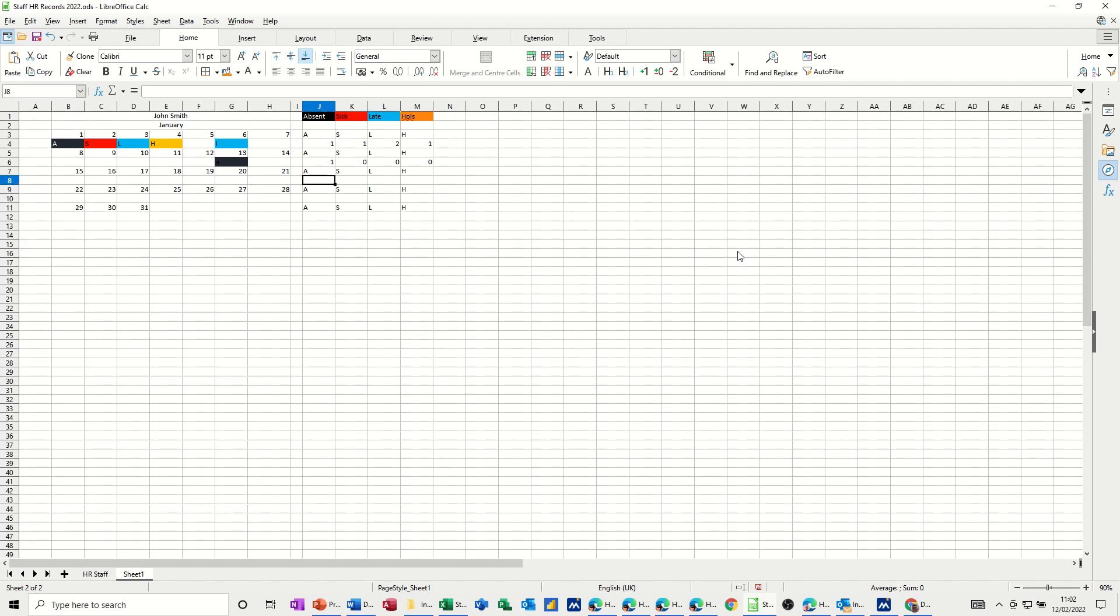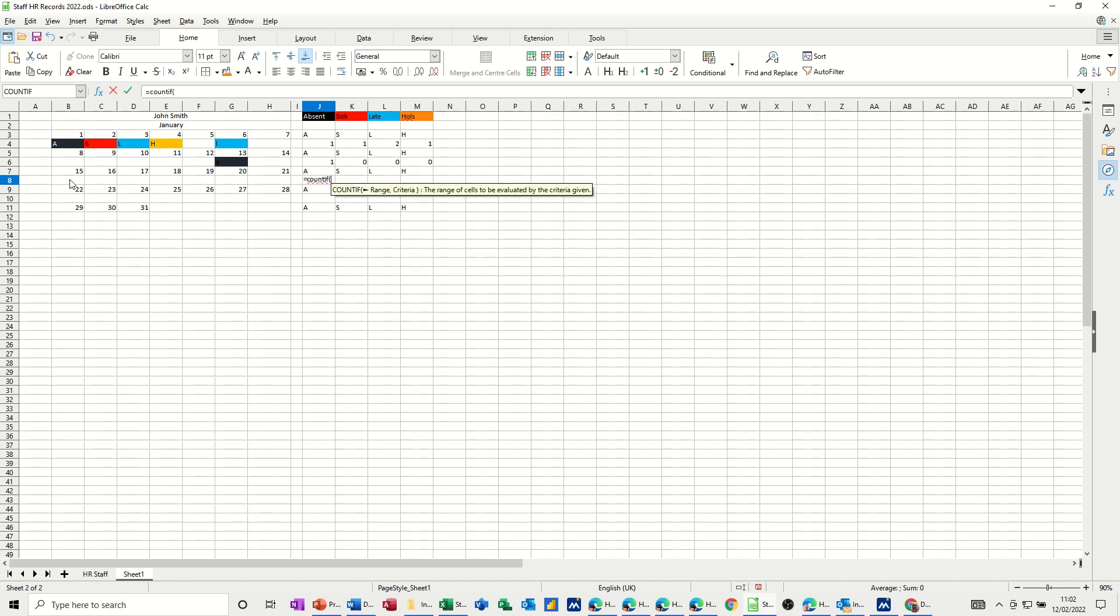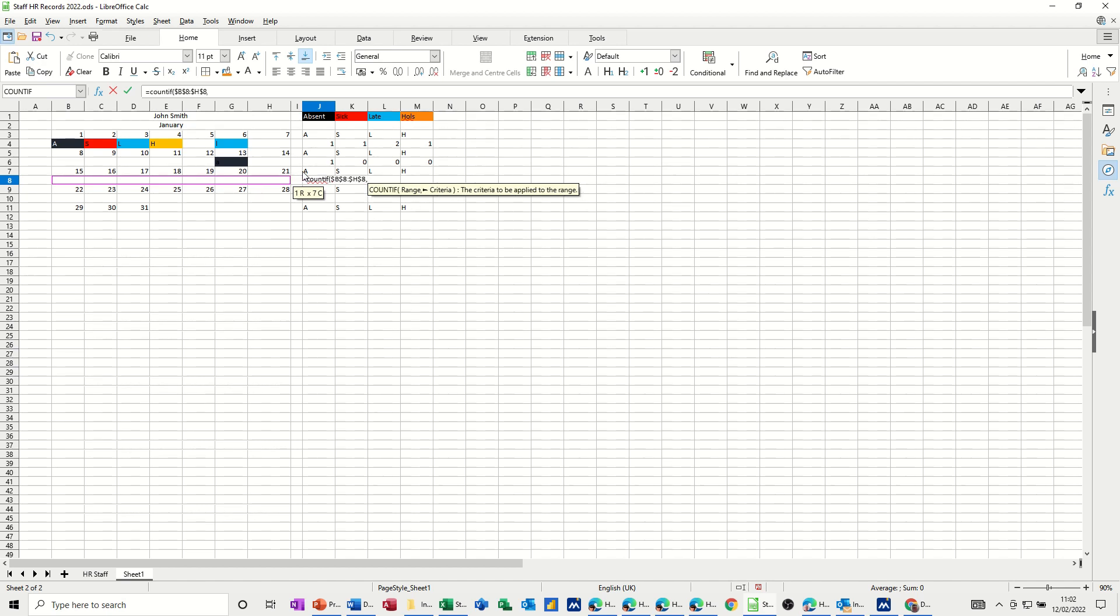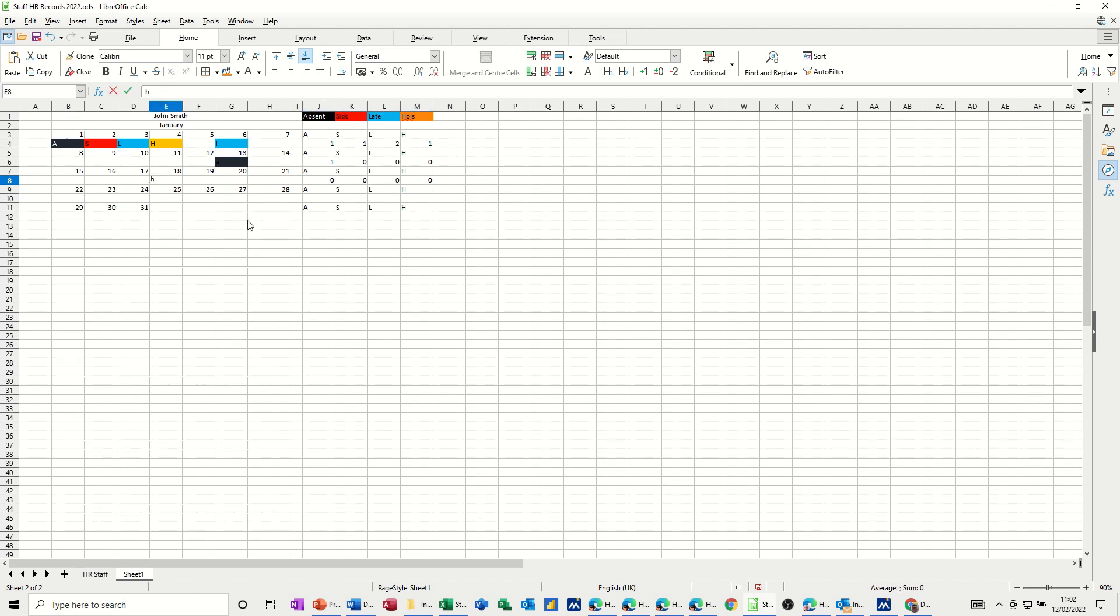Next one, you do the same, equals COUNTIF, open the bracket, select the range. Select the range, F4 to lock it, comma, click on the cell that you want to look at, or count, and then pull it over. This time, check it with a different cell, H. If you're not sure, you can check them all.